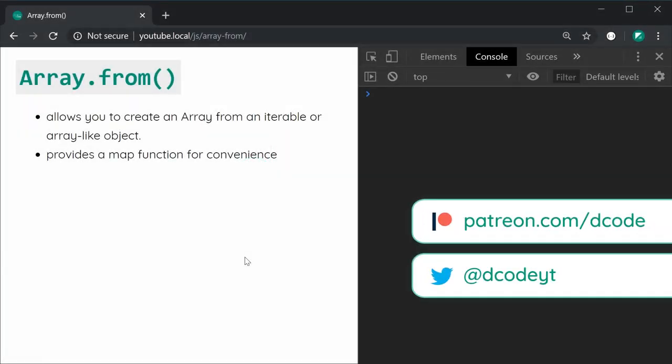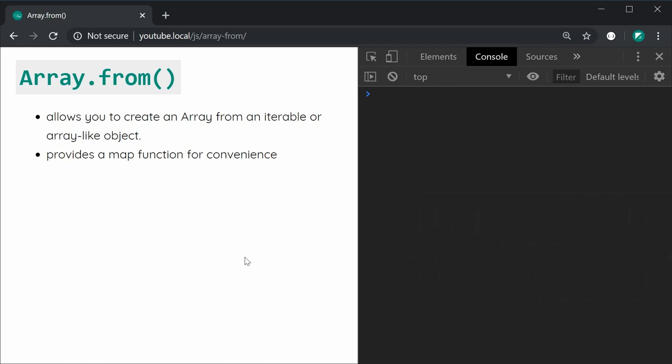Hey guys, how are you going? In this video I'll be showing you how to use the Array.from function in JavaScript. Essentially it's a really simple function and it allows you to create an array from an iterable or an array-like object. It's really useful and even provides a map function for convenience if you wanted to manipulate or change the data you are creating the array from.